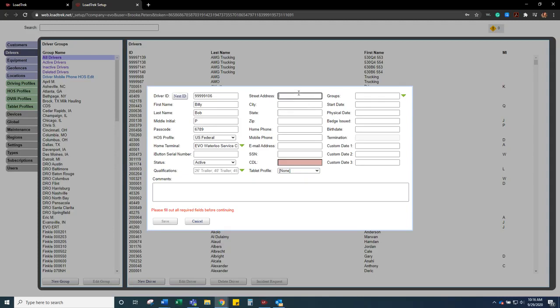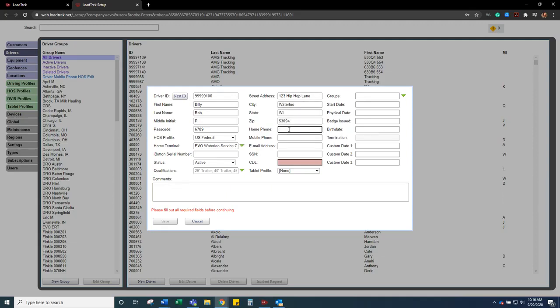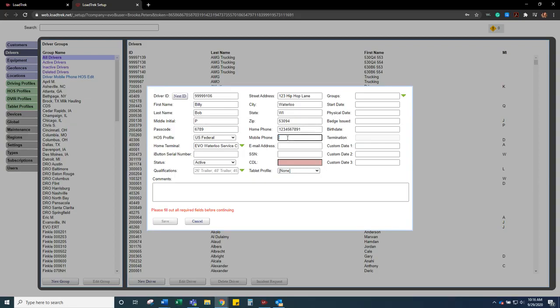And then we're going to enter the address and then the phone number. And then if it's the same, their cell phone as their home number, you can just copy it for both. I would rather have it in there twice than not at all. And then if they do have an email, you can enter that as well.